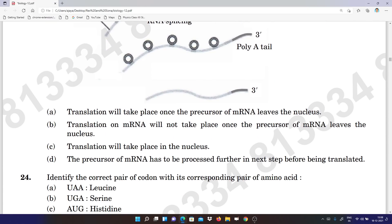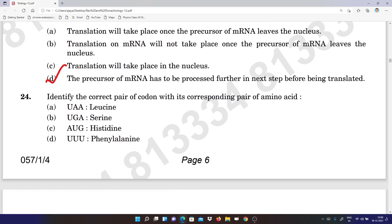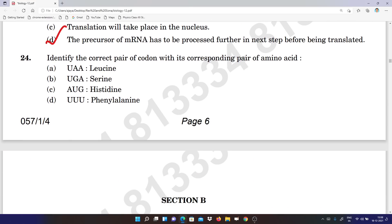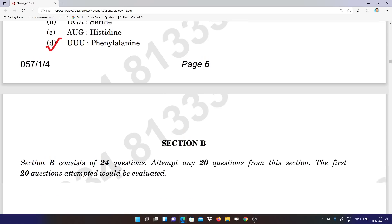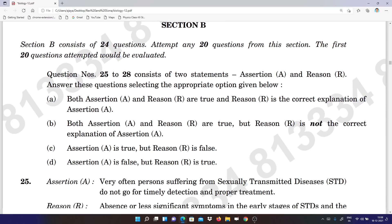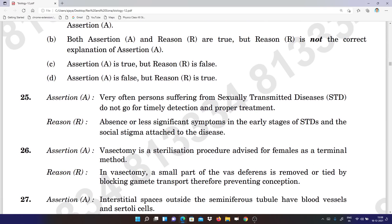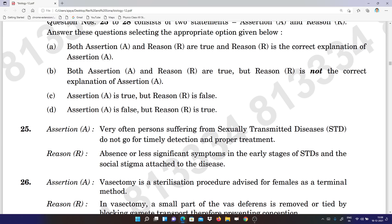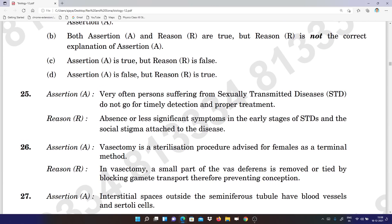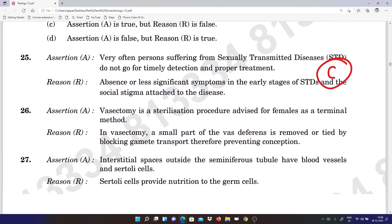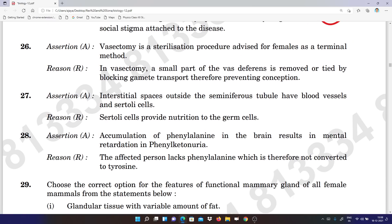Question 23: D. Question 24: D. Question 25: it is C as told by subject teachers. Question 26: answer key tells D, but subject teachers are telling A.